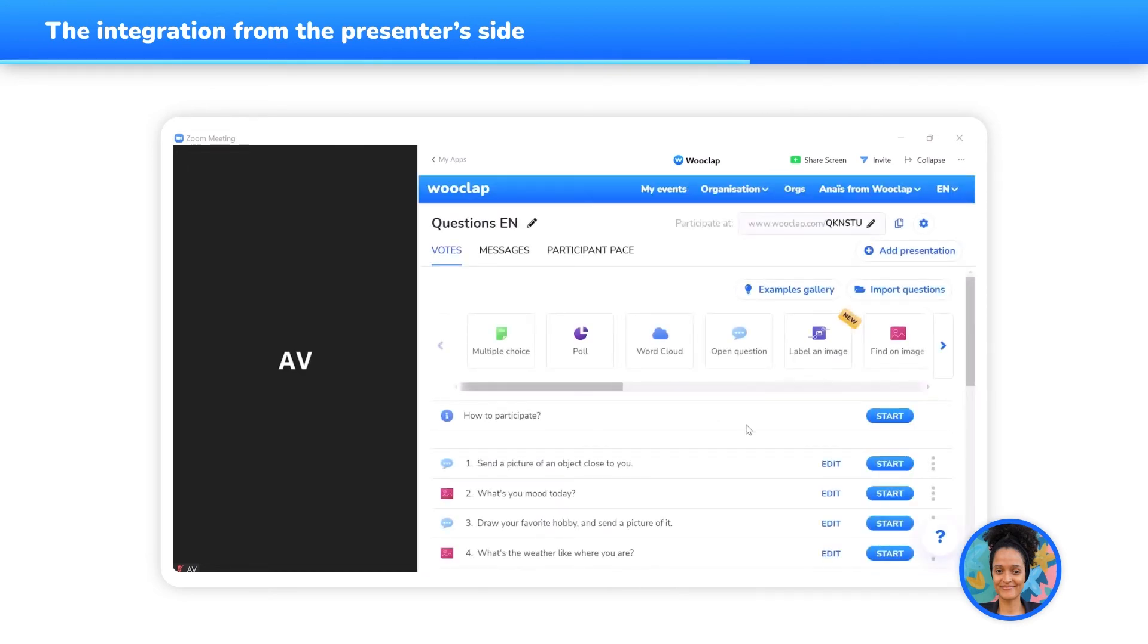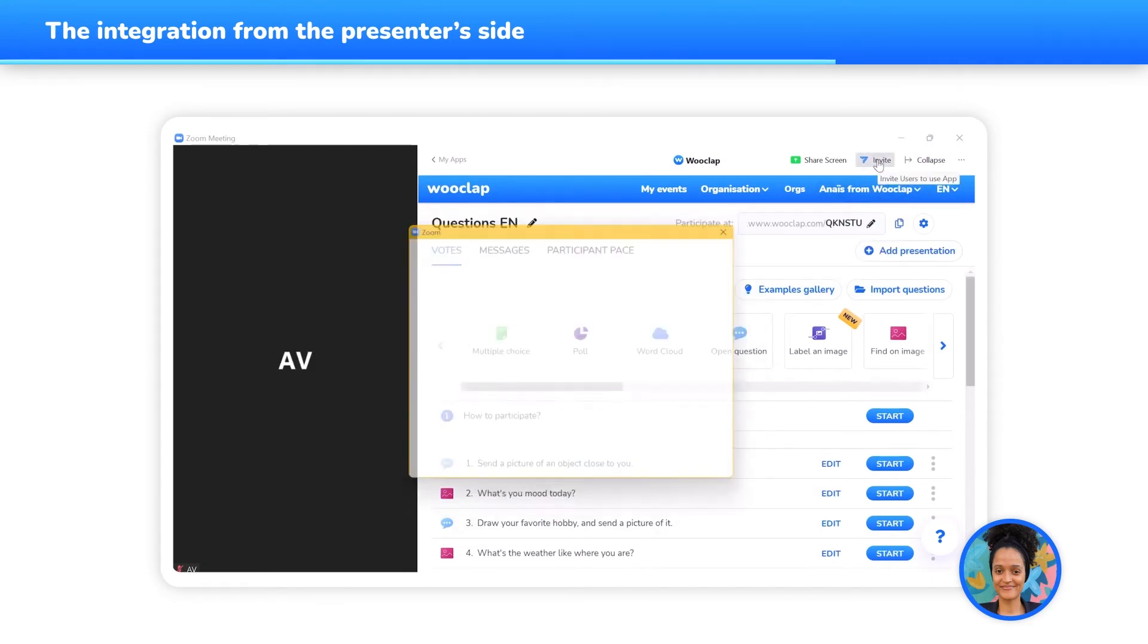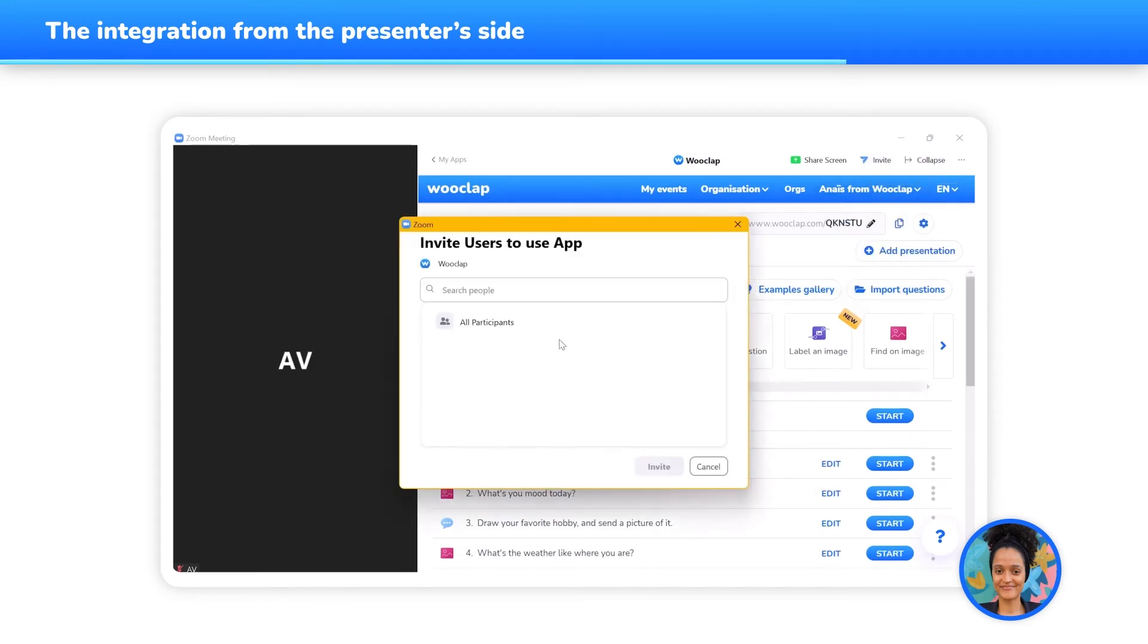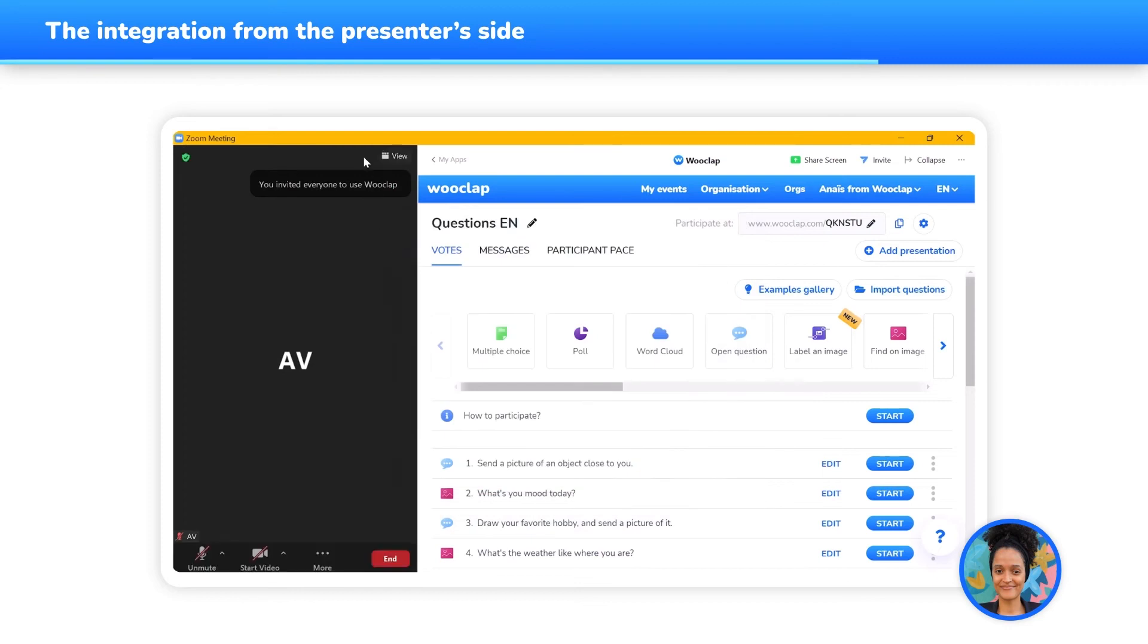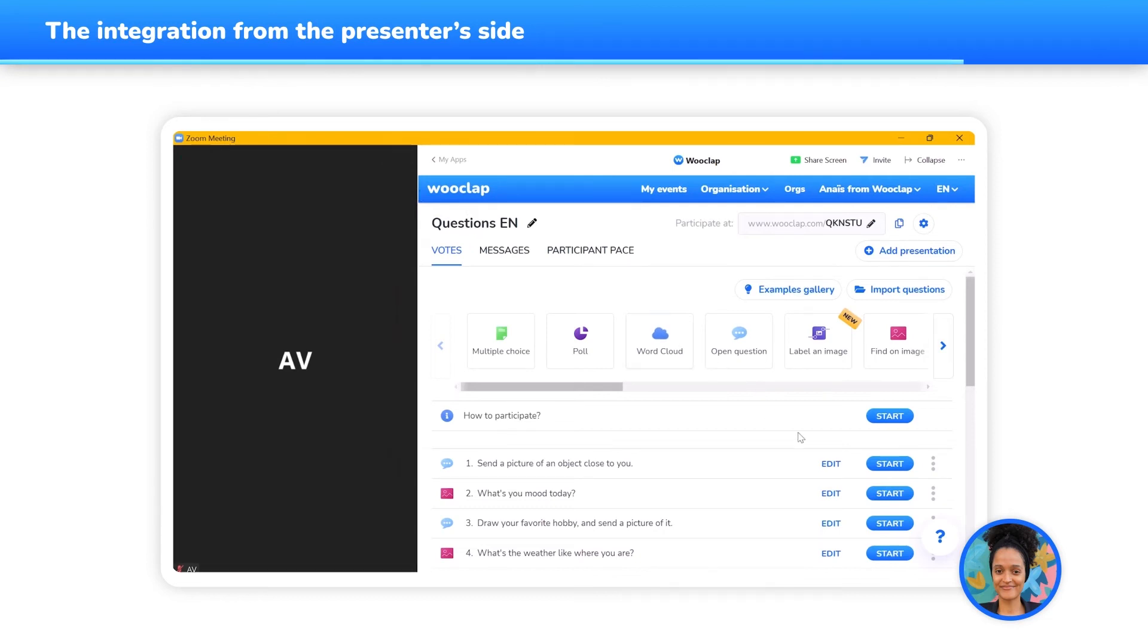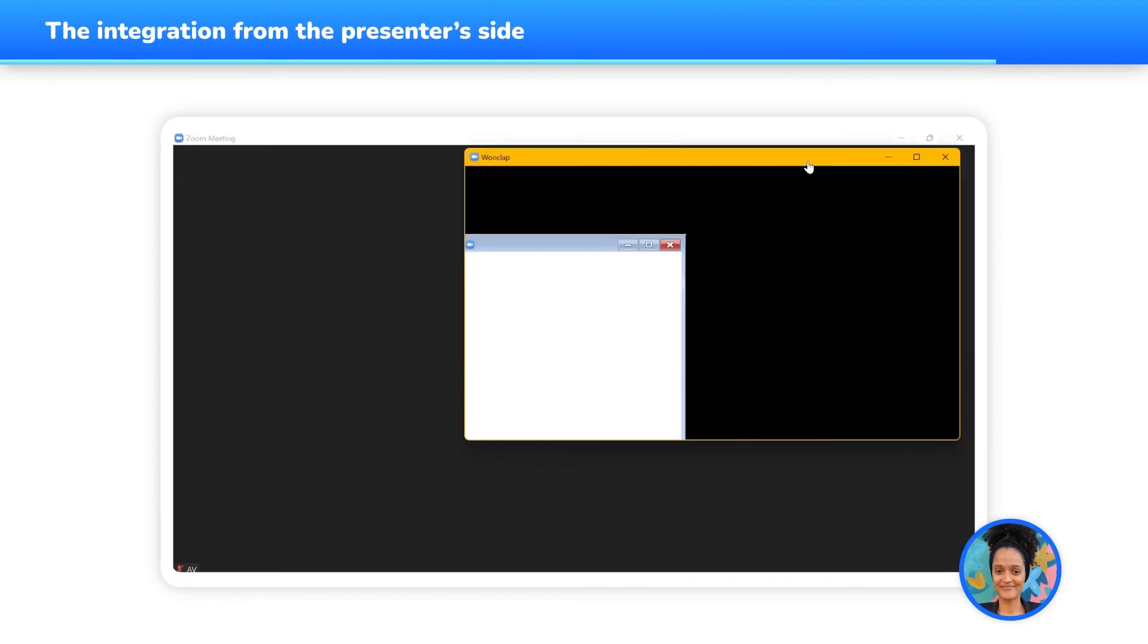Once you have selected your WooClap event and before you share your screen, you can send the WooClap app on Zoom to your participants by clicking on the Invite button. They will then receive a notification inviting them to open the WooClap app. Now that all your participants are connected to the WooClap event, all that's left to do is to share your screen by clicking on Screen Share.